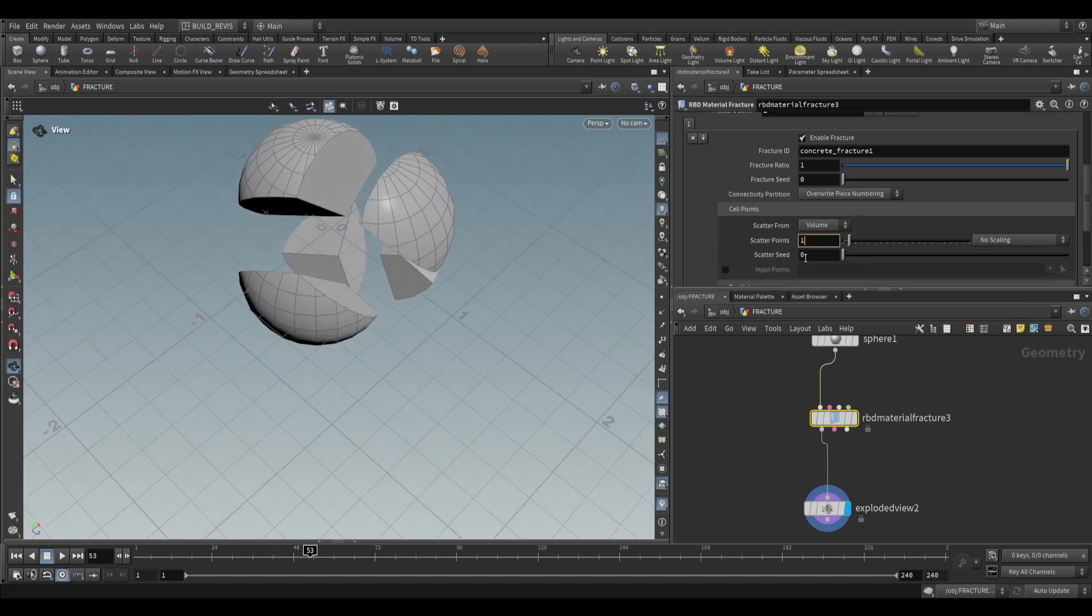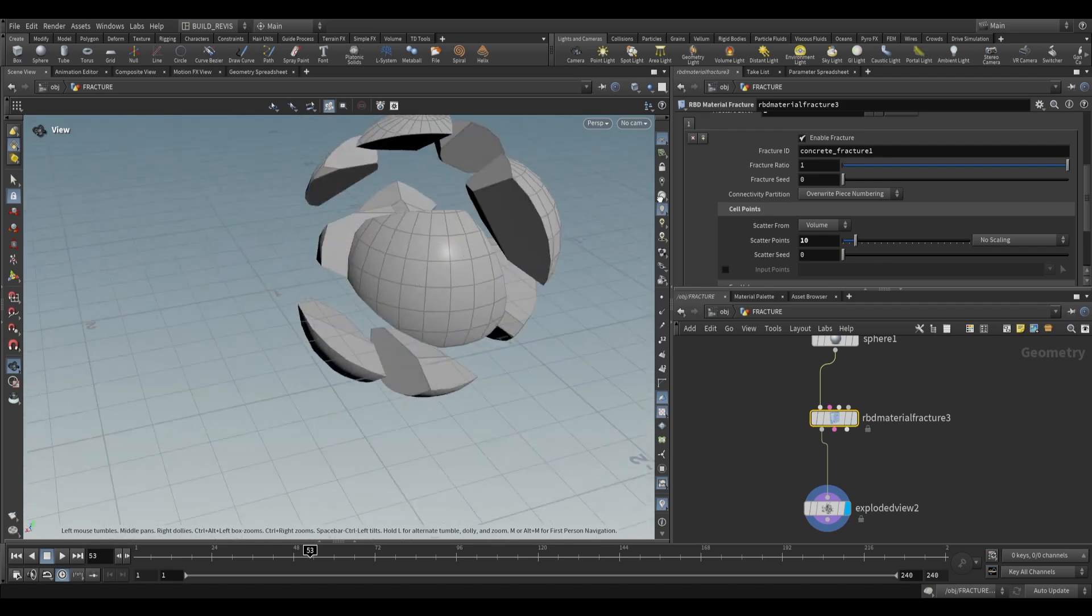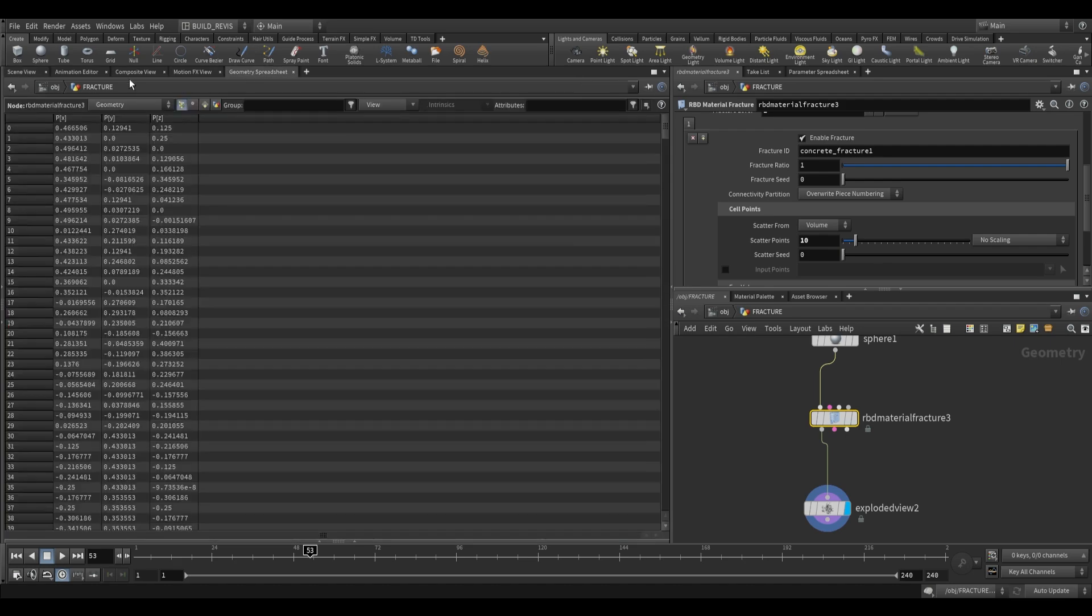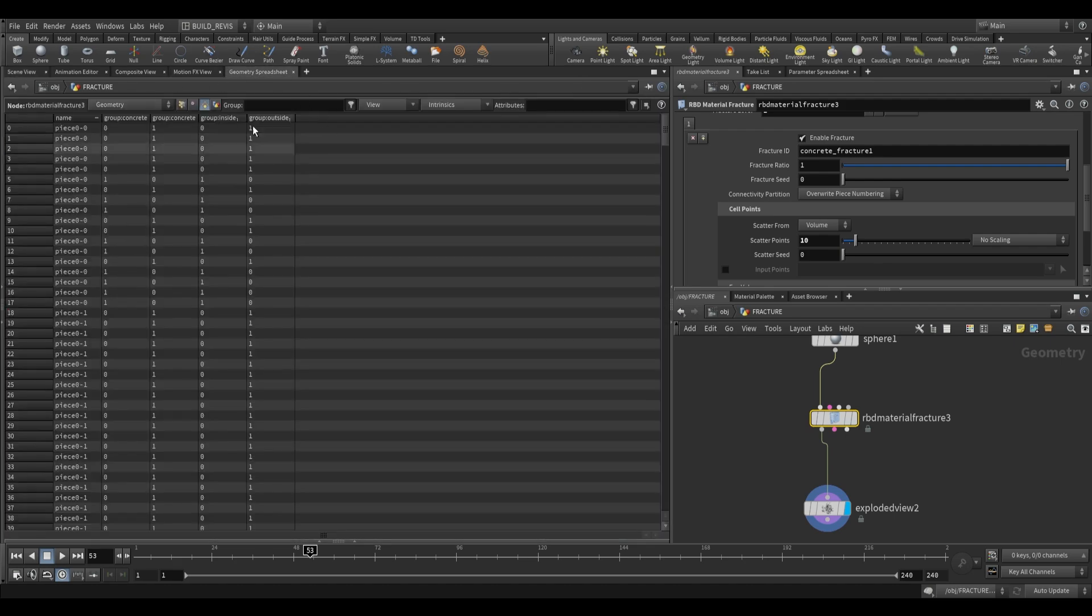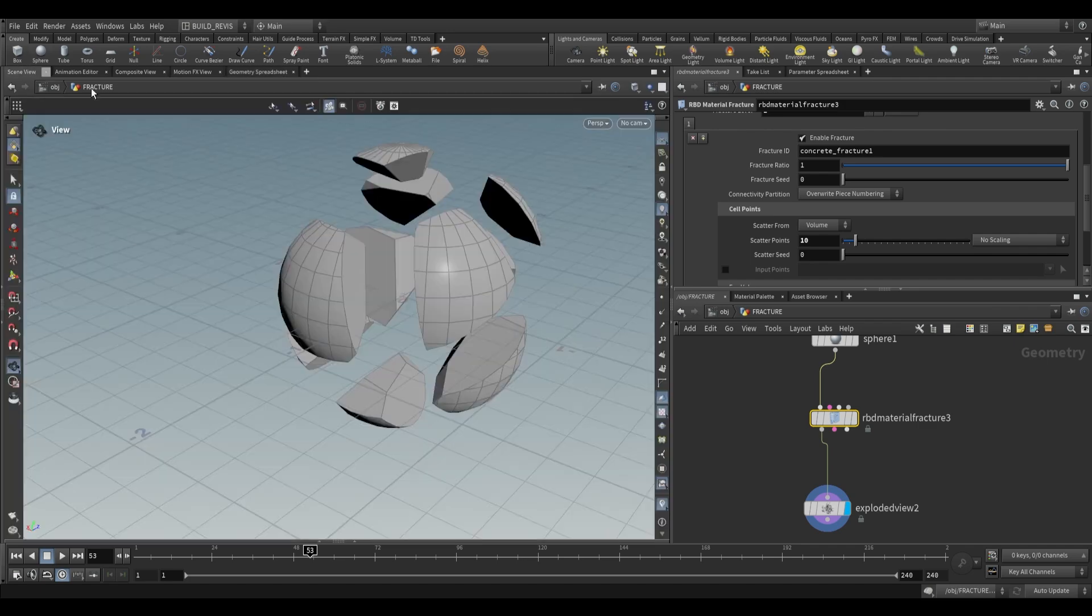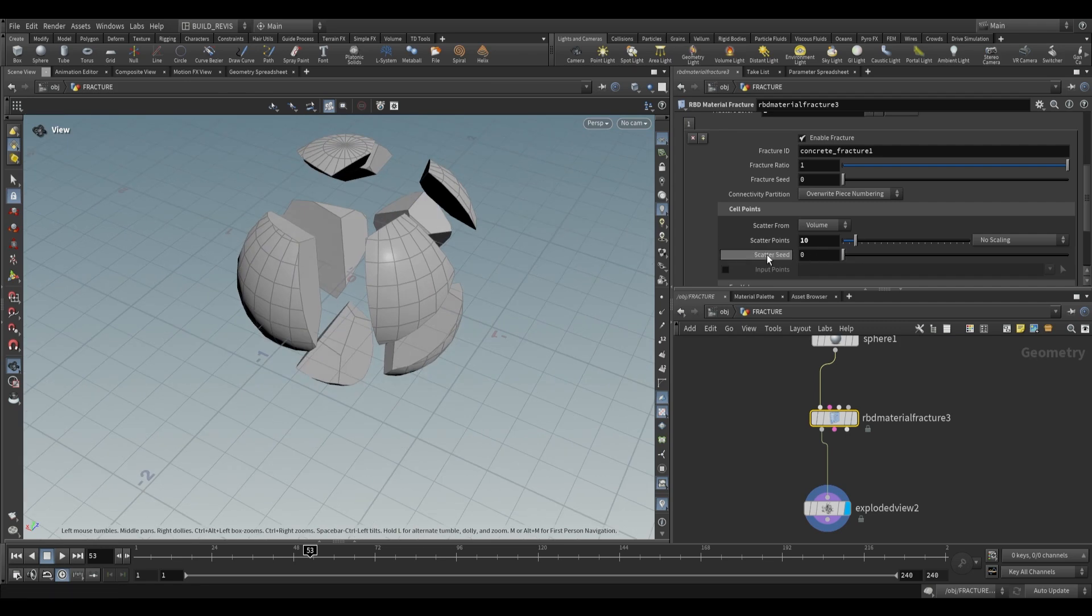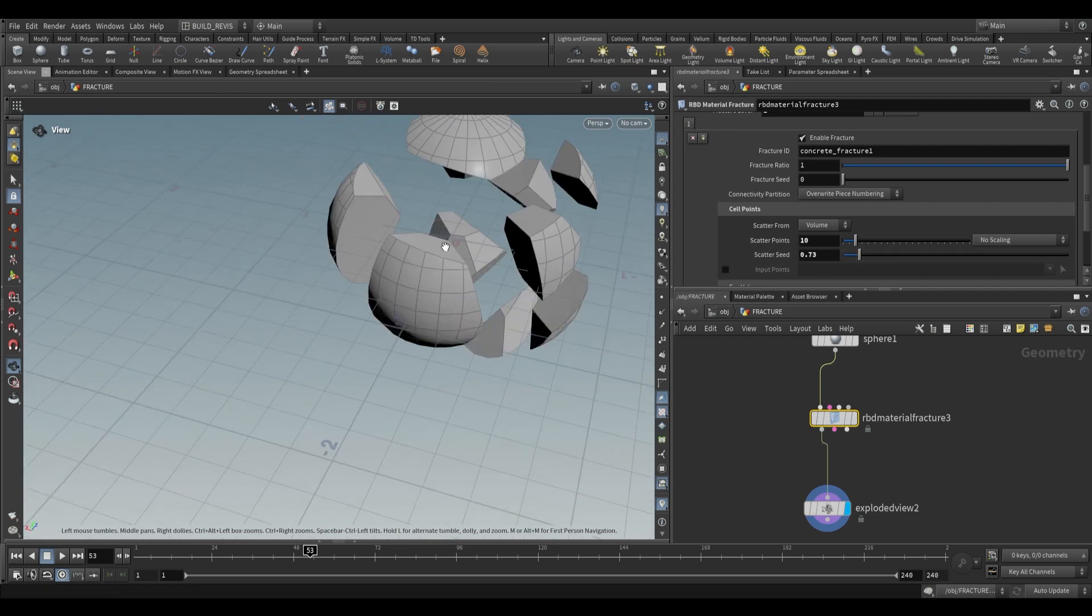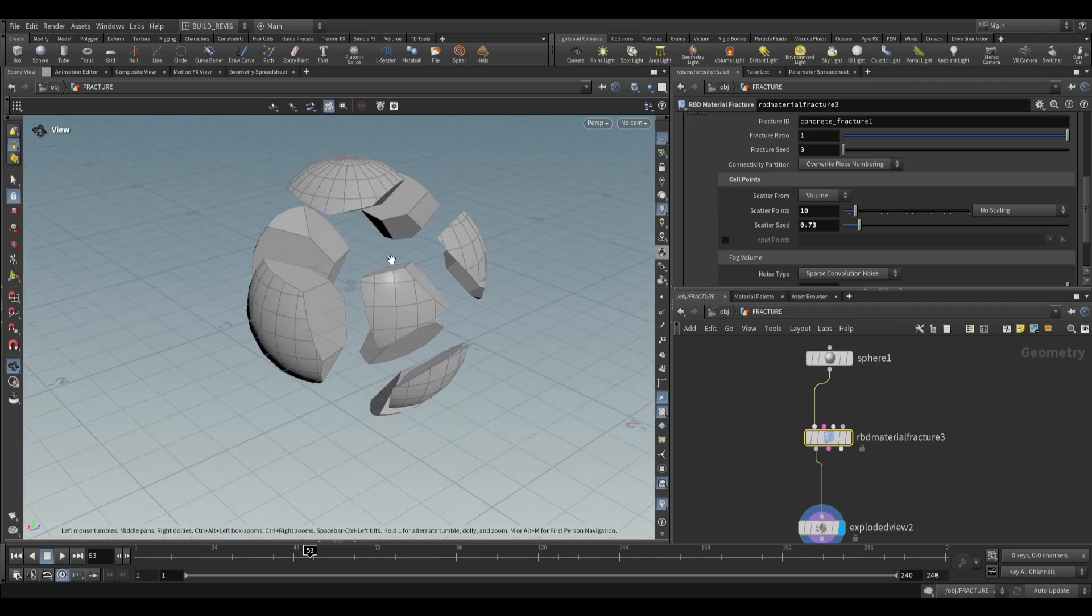As I increase the scatter points, you'll end up with more pieces. We now have 10 pieces. You can see this in the geometry spreadsheet, which goes from piece zero to piece nine, meaning 10 pieces total. If you change the scatter seed, it'll change how the points are distributed and thus change the fracture pattern.